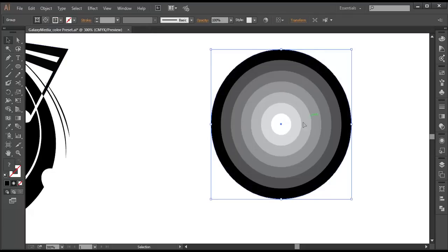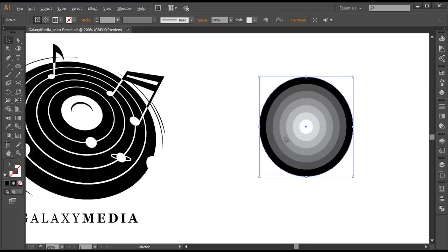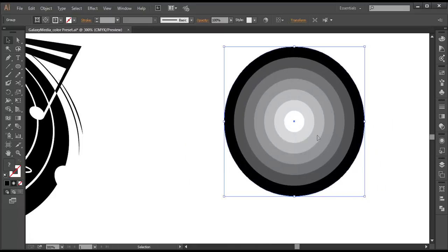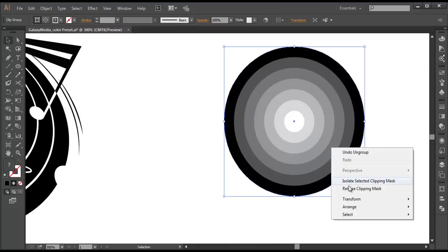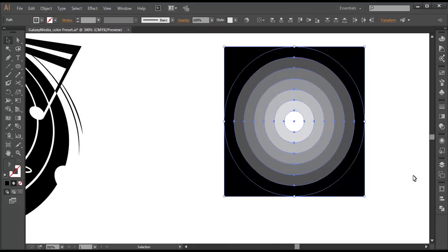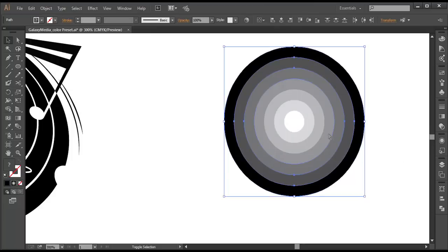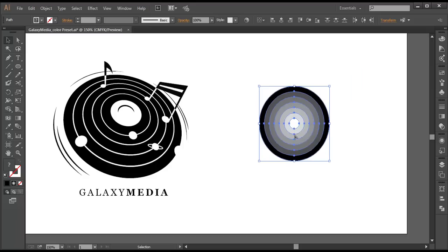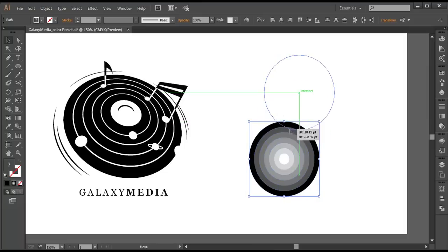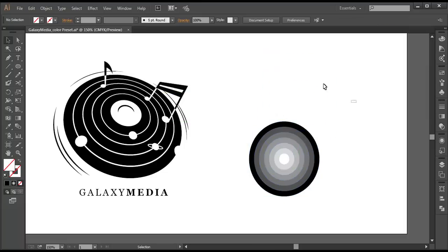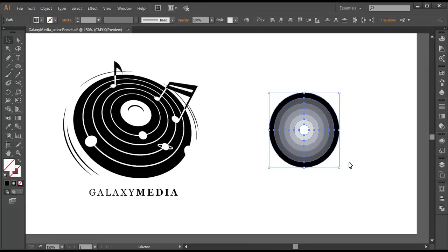So we got it — 7 rings. Now the next thing we need to do is ungroup this, release the clipping mask, and delete the extras. So we got all these rings. If you select them, you can find them like this. Now once we have all these, just delete the back one and place it in position.